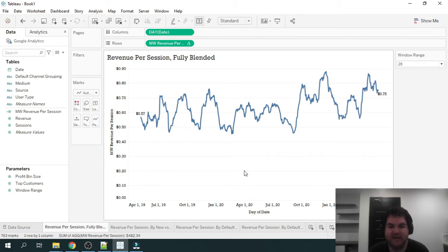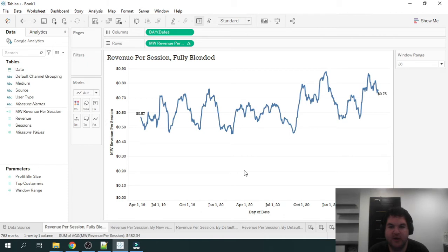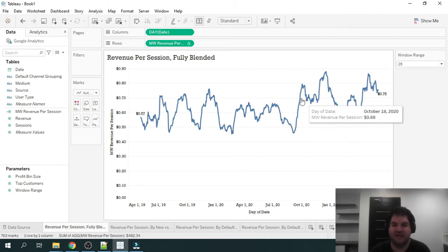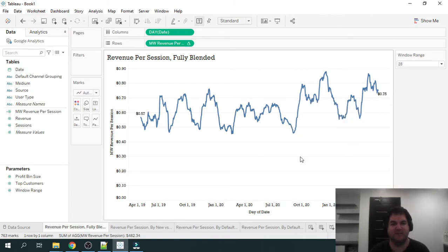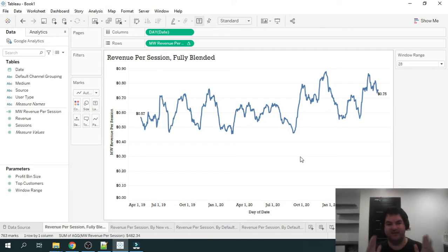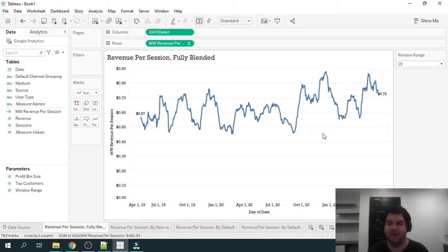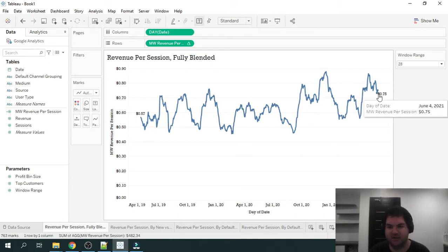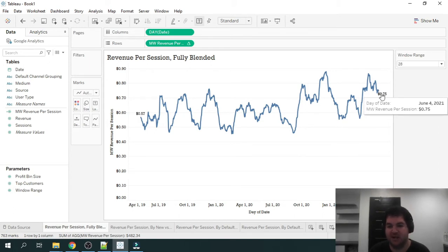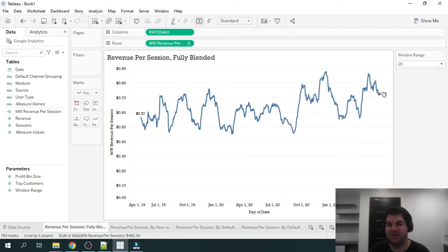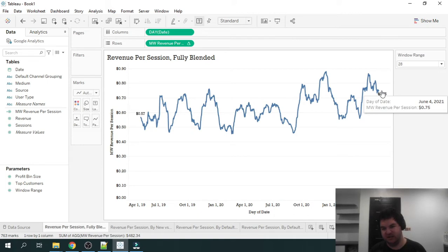This is a 28-day moving average of revenue per session. So the way to read this graph is that each data point is the previous 28 days' revenue divided by the previous 28 days' sessions. So we can see here our last data point in this graph.